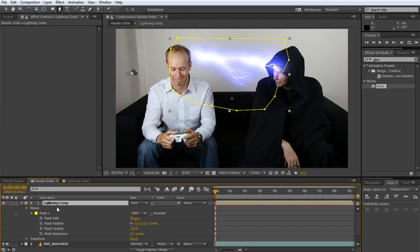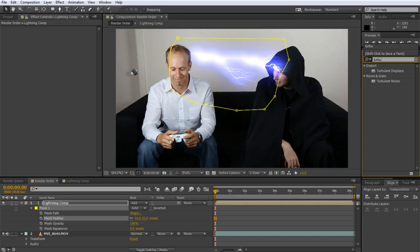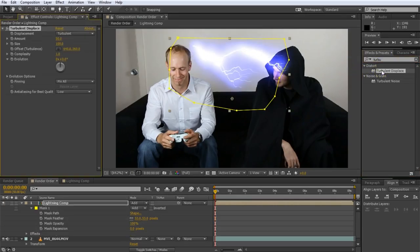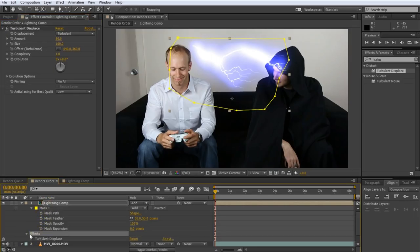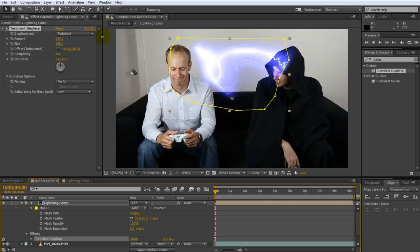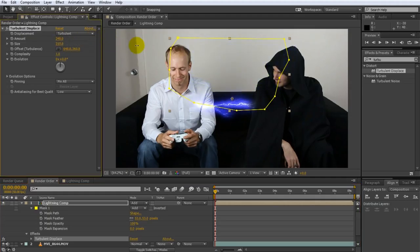But again this is just render order. If I now applied another effect on top of this. Let's say we apply the turbulent displace effect. Apply it to your layer. As you can see it is applied after the mask. You can see it down here. Masks are applied first. And then in our effects we have the turbulent displace.